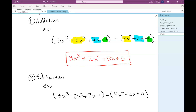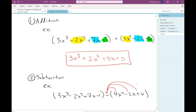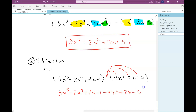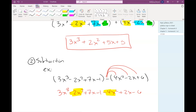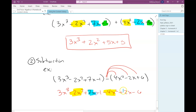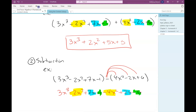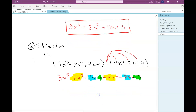The parentheses need to be there for the second polynomial because that subtraction or that negative sign kind of distributes through that whole polynomial. And after I've distributed that through, I can now treat this the same way I did as an addition problem. So I can just combine my like terms.